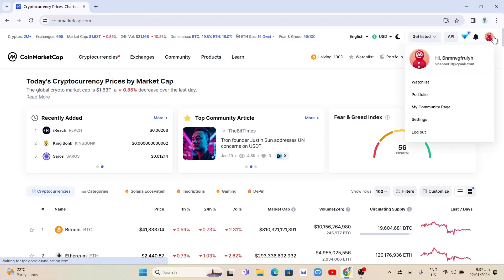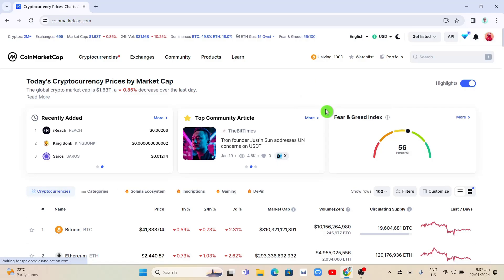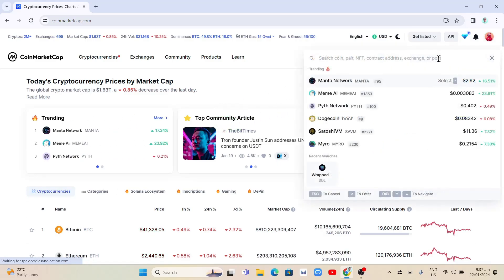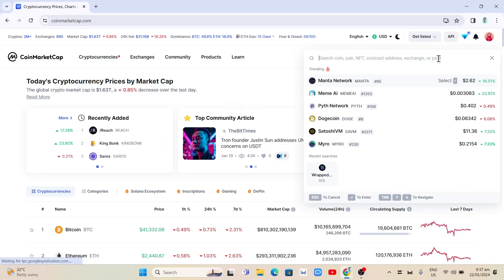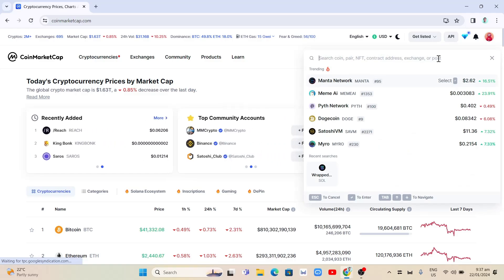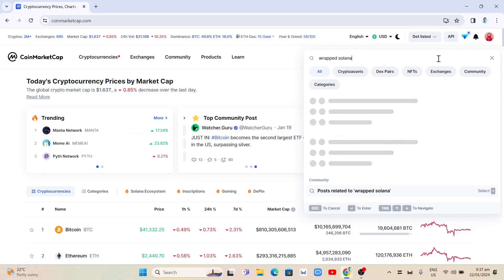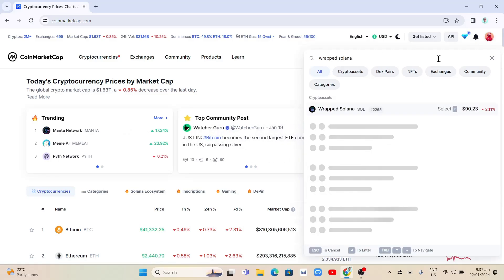Now from here, we need to navigate to the wrapped Solana token page. To do that, go to the search box at the top right and type wrapped Solana, and then tap enter.